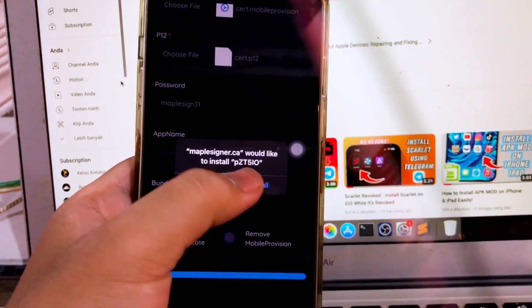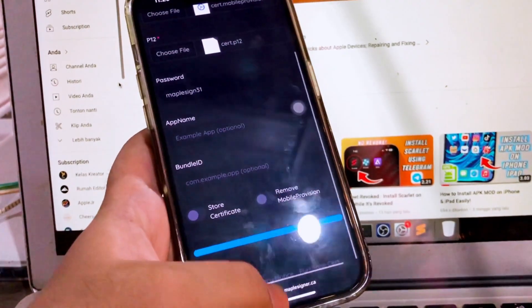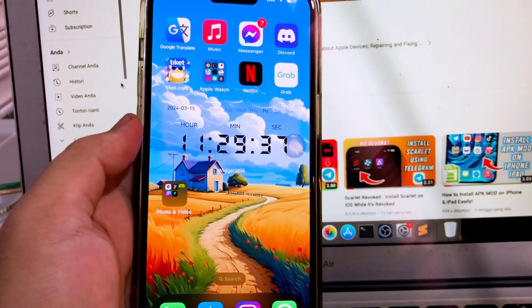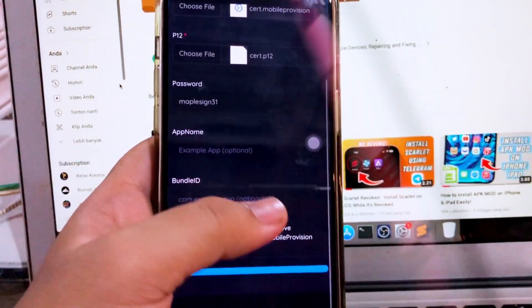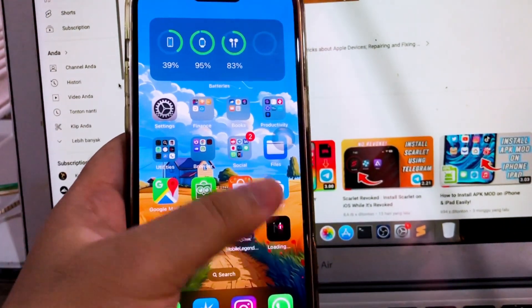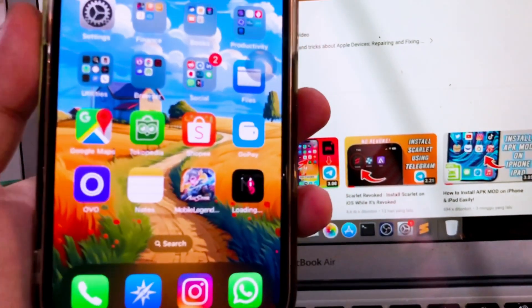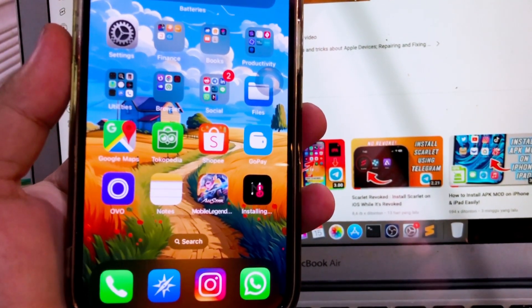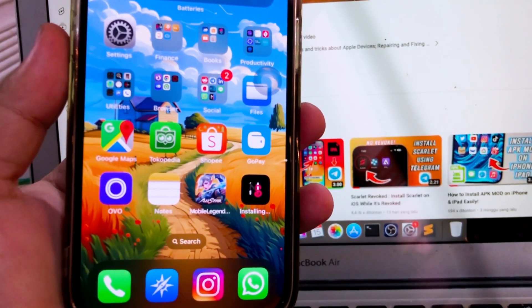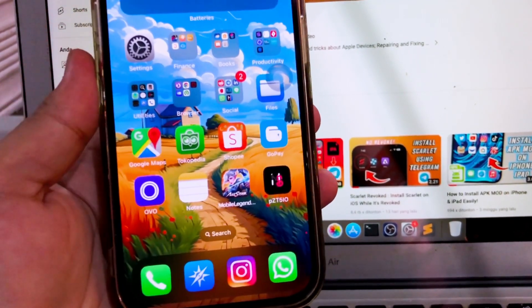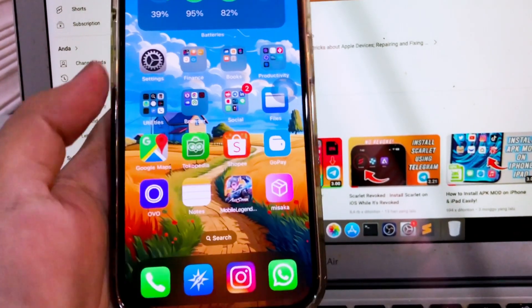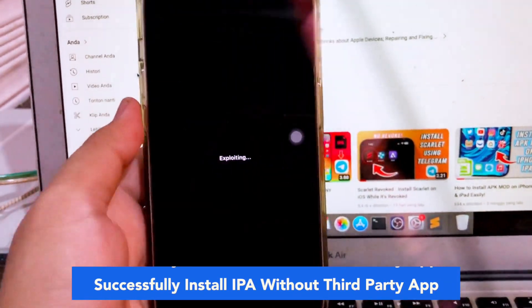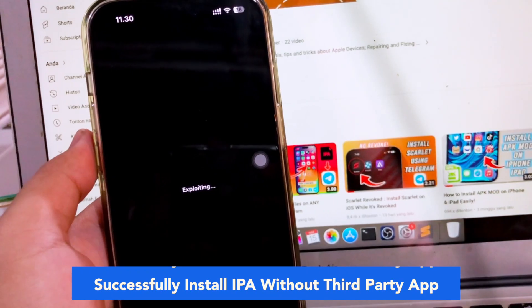Click install, then go back to your home screen menu to see the progress of your installation. Look, the process is installing. In this video we can see the IPA files installing. The app you wanted is done - successfully installed IPA without third-party app.